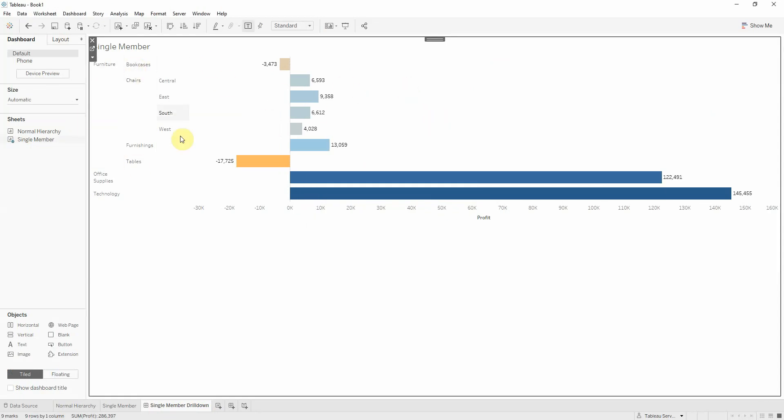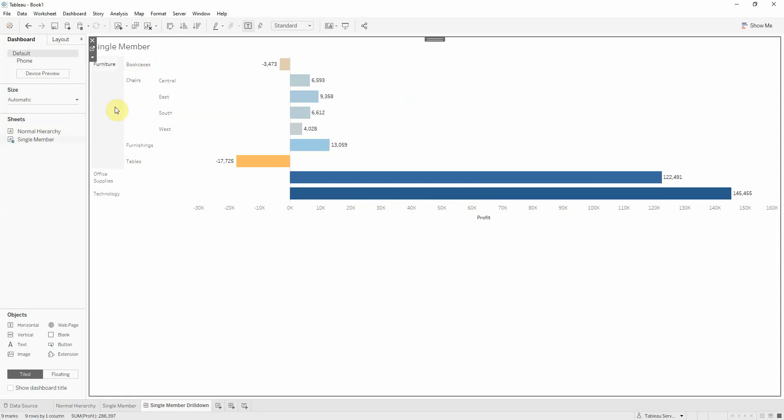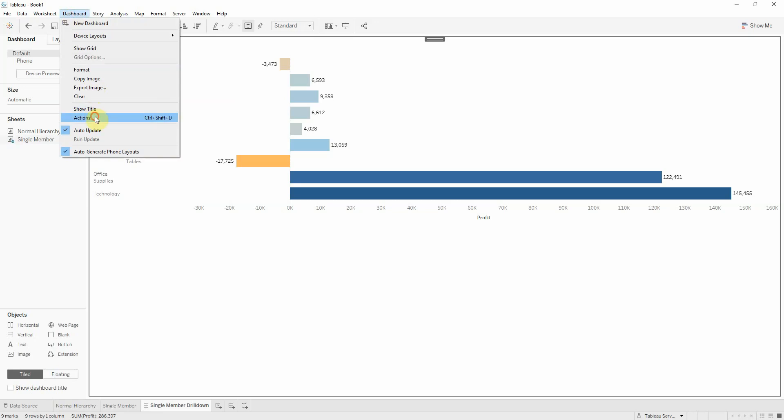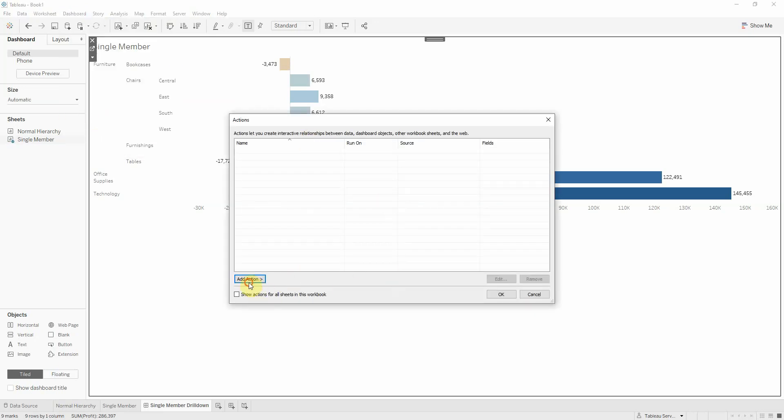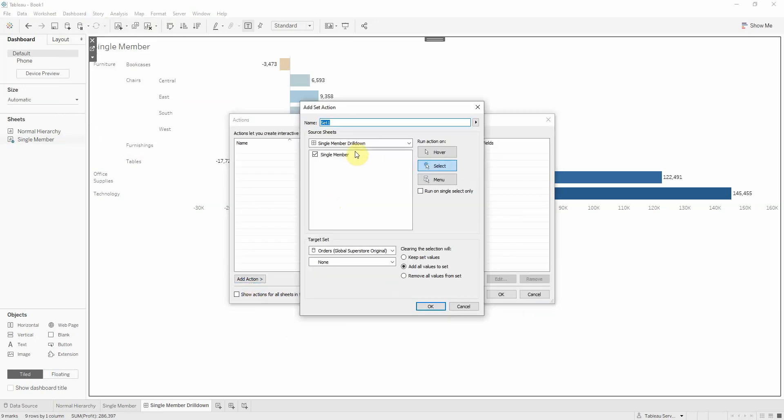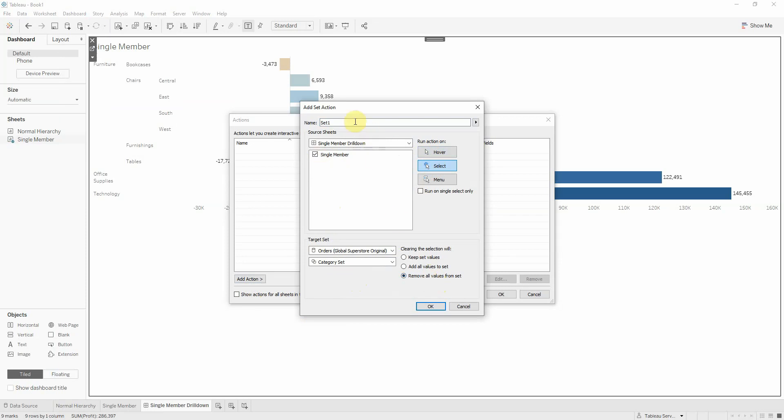So we need to create some set actions which will drive my clicks. We'll go to dashboard, actions, add action, and it'll be a change set values. We want our action to run on single member. It'll be a select. And it will target my category set. And when I unclick, I want it to remove all values from the set, so actually drill up. We'll call this category subcategory.